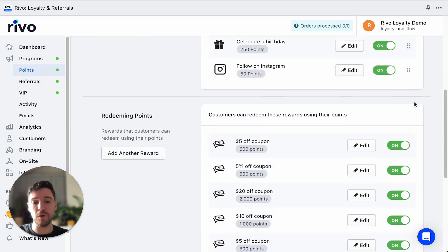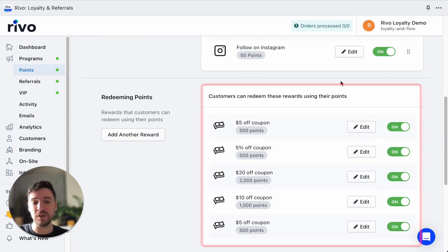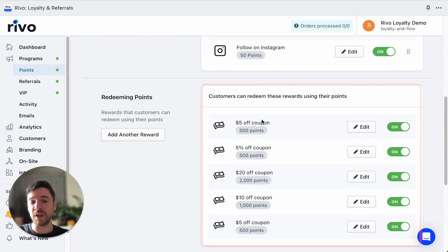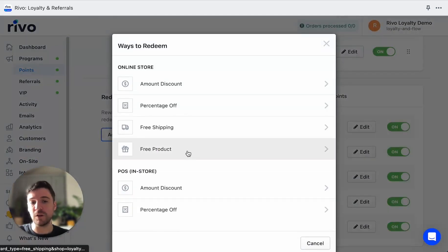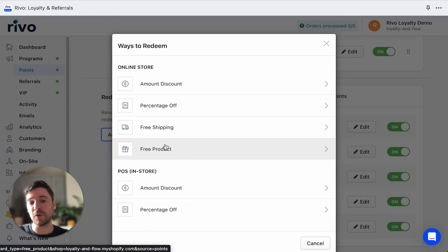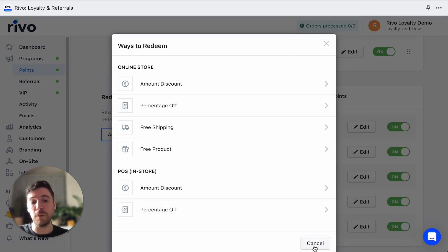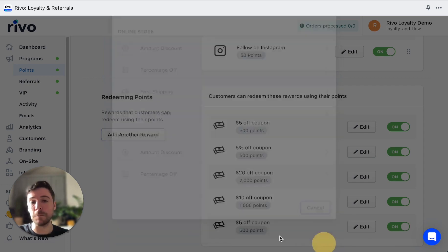We also have rewards set up down here. These can be amount and percentage off coupons. We also have free shipping and free product coupons, and coupons that are exclusively for POS and online.